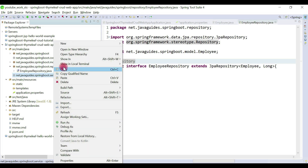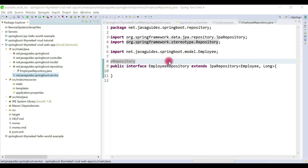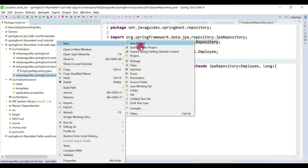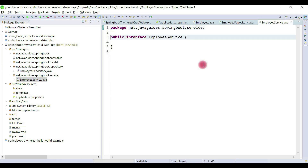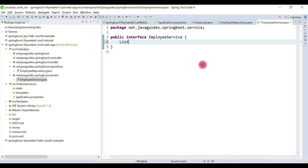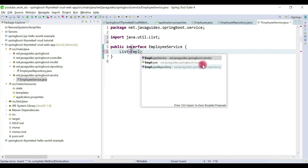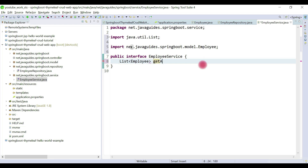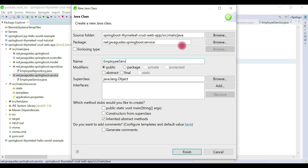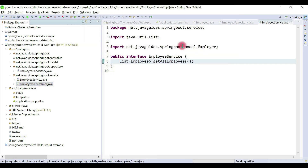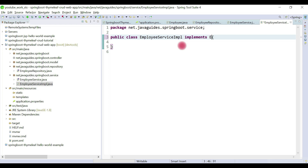Now let's create a service. Right-click, choose New, then Interface, and name it EmployeeService. Let's quickly create a method — a List of employees — and call this method getAllEmployees. It's a pretty simple method. Now we're going to create a class which implements this interface; let's name this class EmployeeServiceImpl.